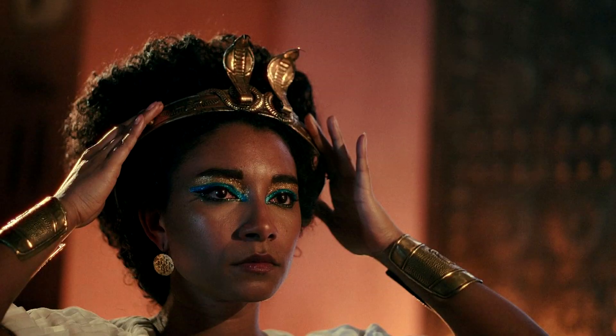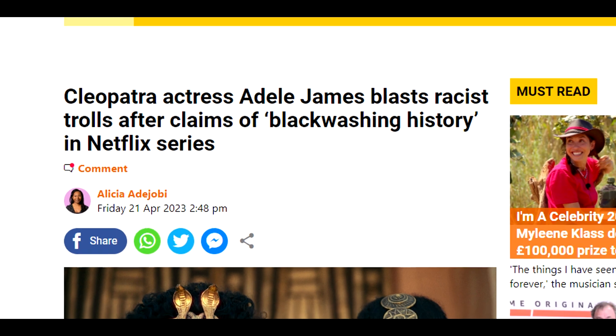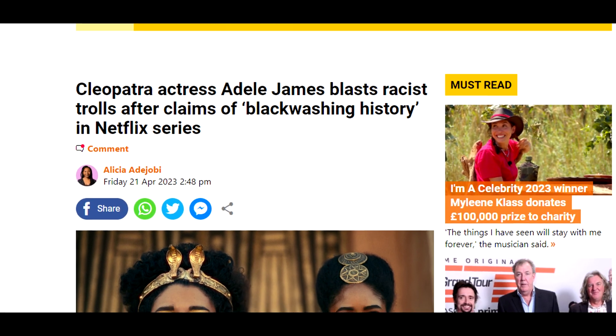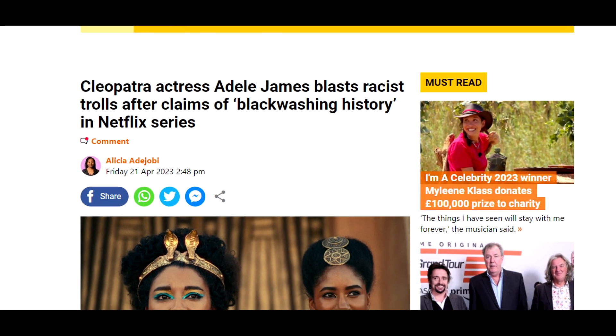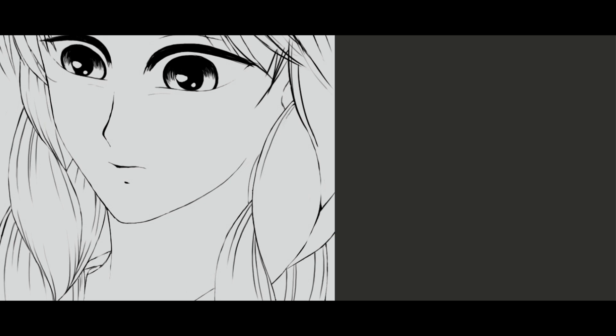I think the actress Adele James that played Cleopatra is a good actress. Now she doesn't look like Cleopatra at all, I think that's obvious, but I don't think she looks like a queen either, like how they worked the hair, makeup, and clothing. And she also seems to have a bad temper because she's been saying her opinion about things and saying that people don't know what they're saying. It's not exactly that, but you get the idea.